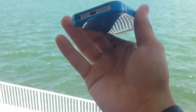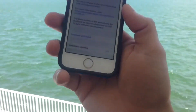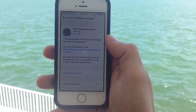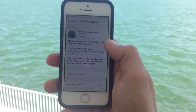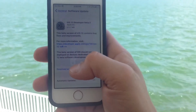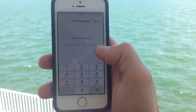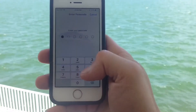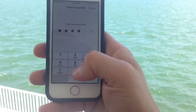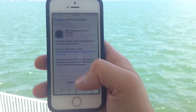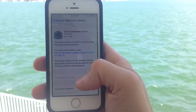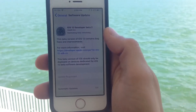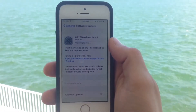Stay tuned — I'm gonna review iOS 12 Beta 2 on the iPhone 5s, since this is the oldest compatible device and everybody asks how well it performs. Stick around my friends, OSH20x signing out.